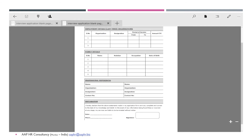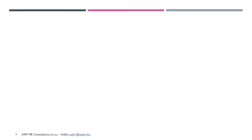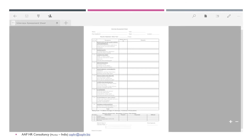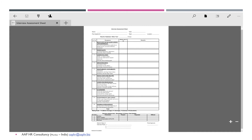The next part covers the interview assessment form. Here we cover the interview assessment based on certain criteria specific to the position, profile, and level. It includes a finalized CTC offered and the approval on that decision.